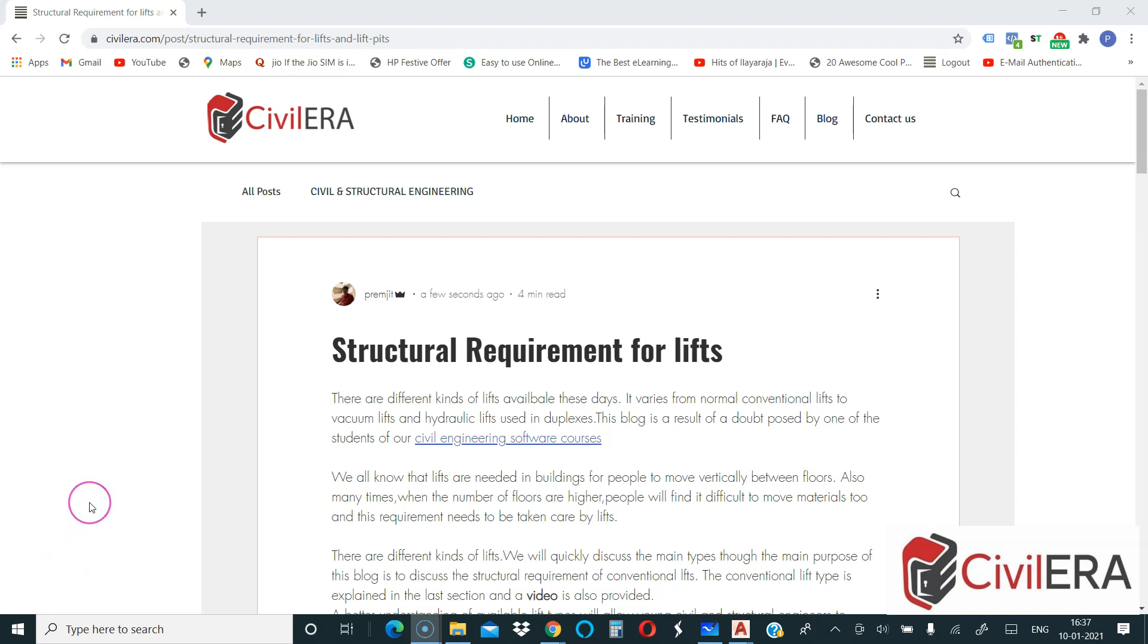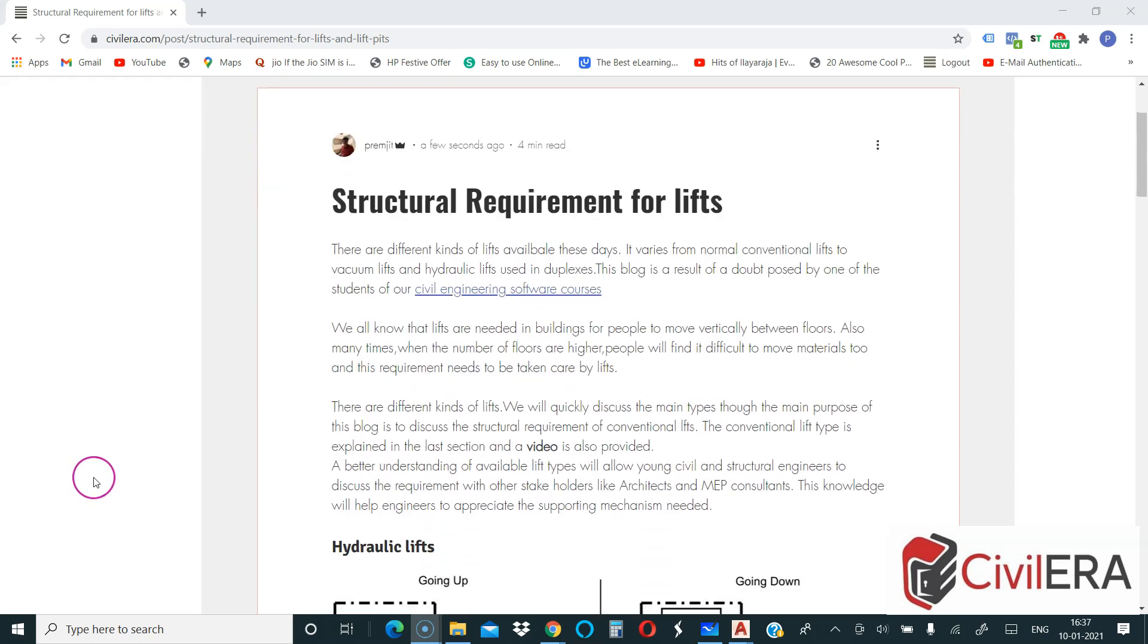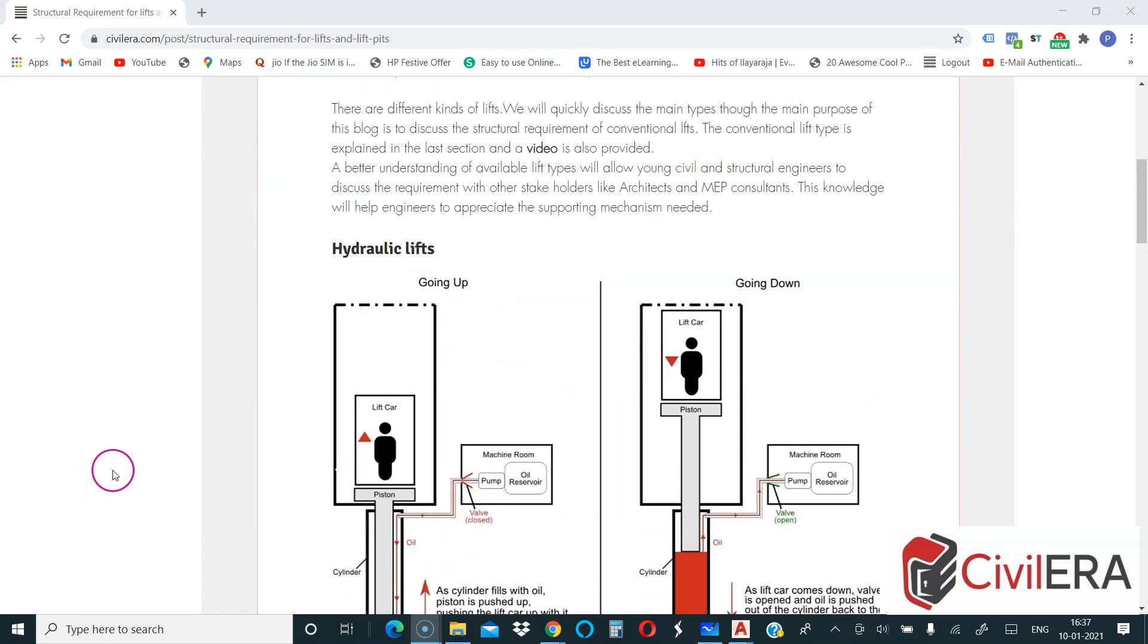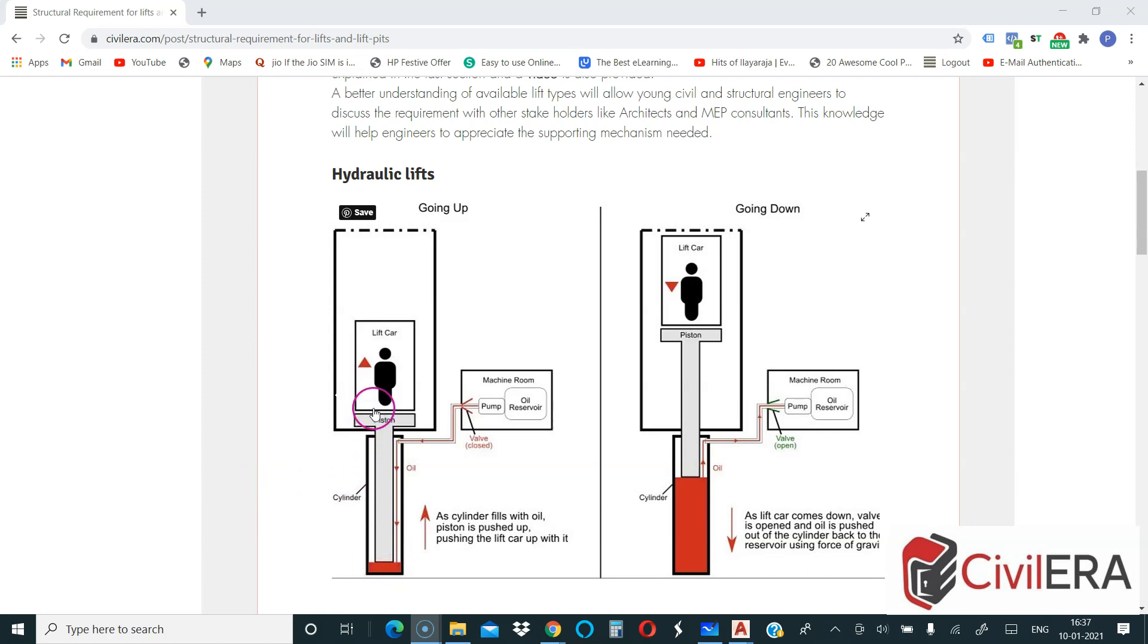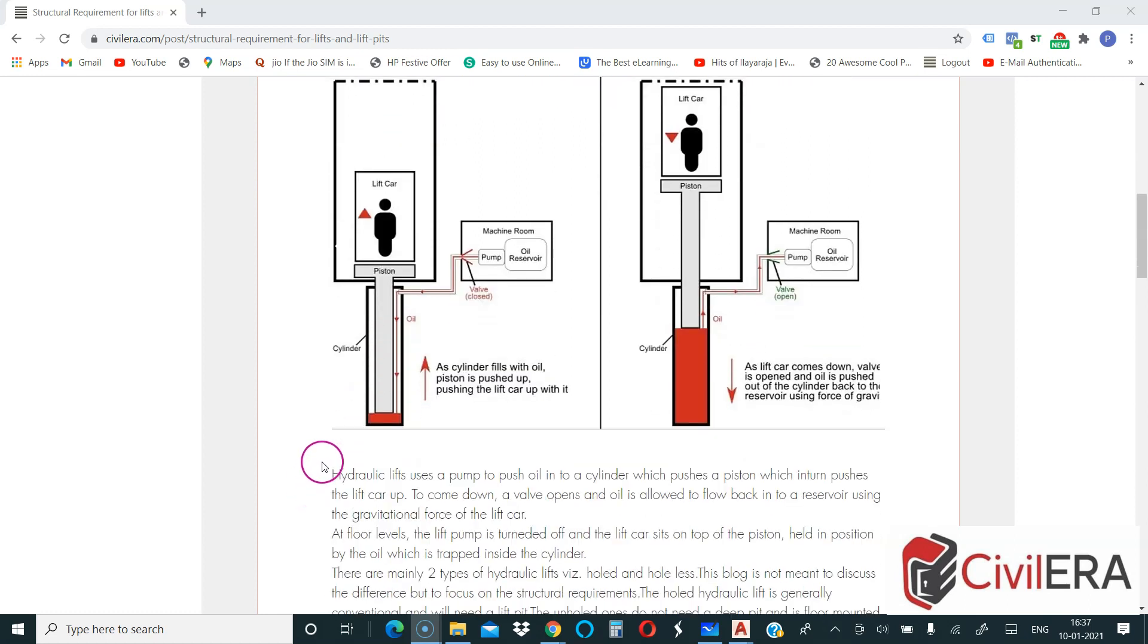There are different kinds of lift available. You have hydraulic lifts. Hydraulic lift is nothing but an arrangement where you have a piston which is mounted on the floor and it lifts you up and then down.